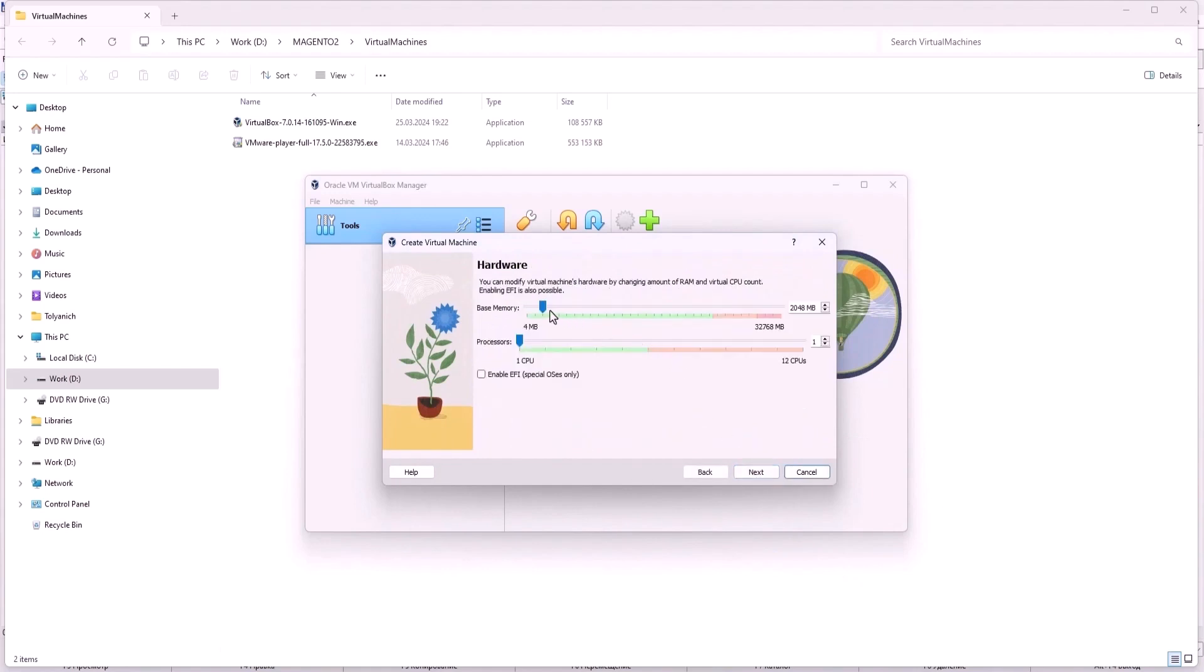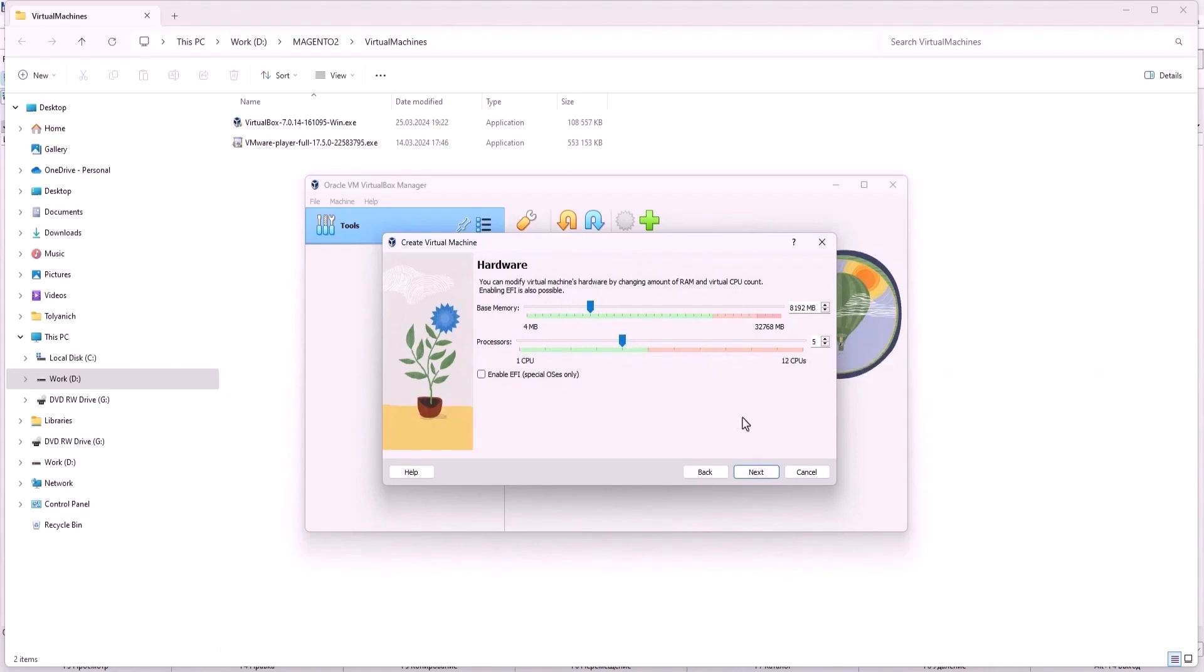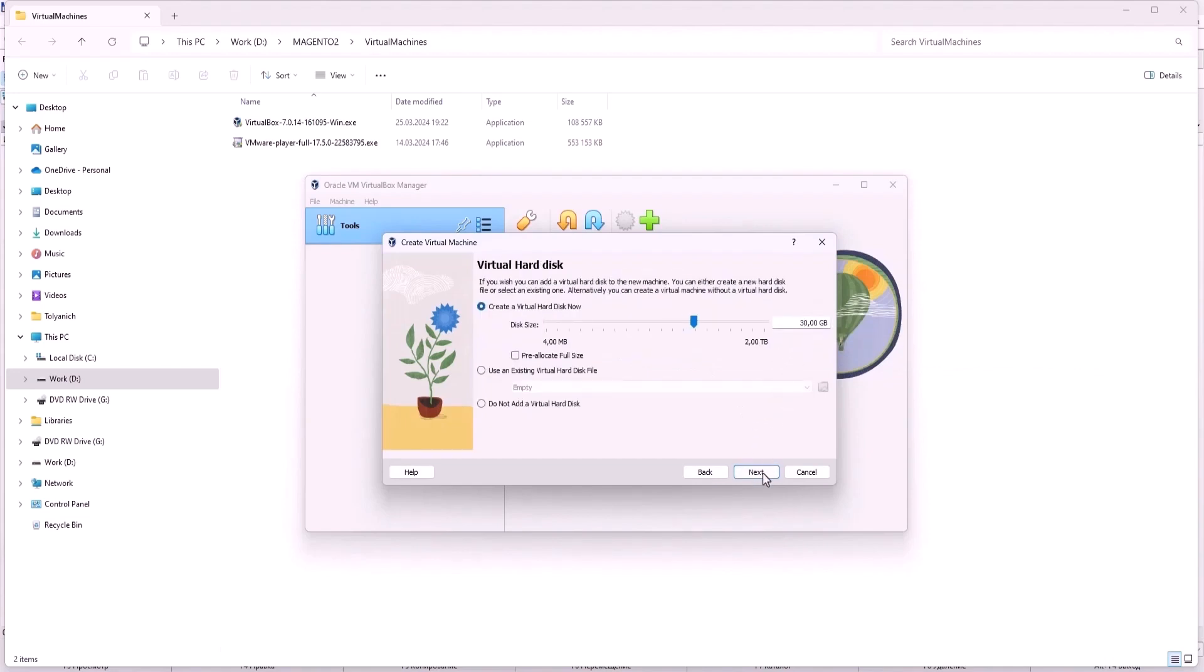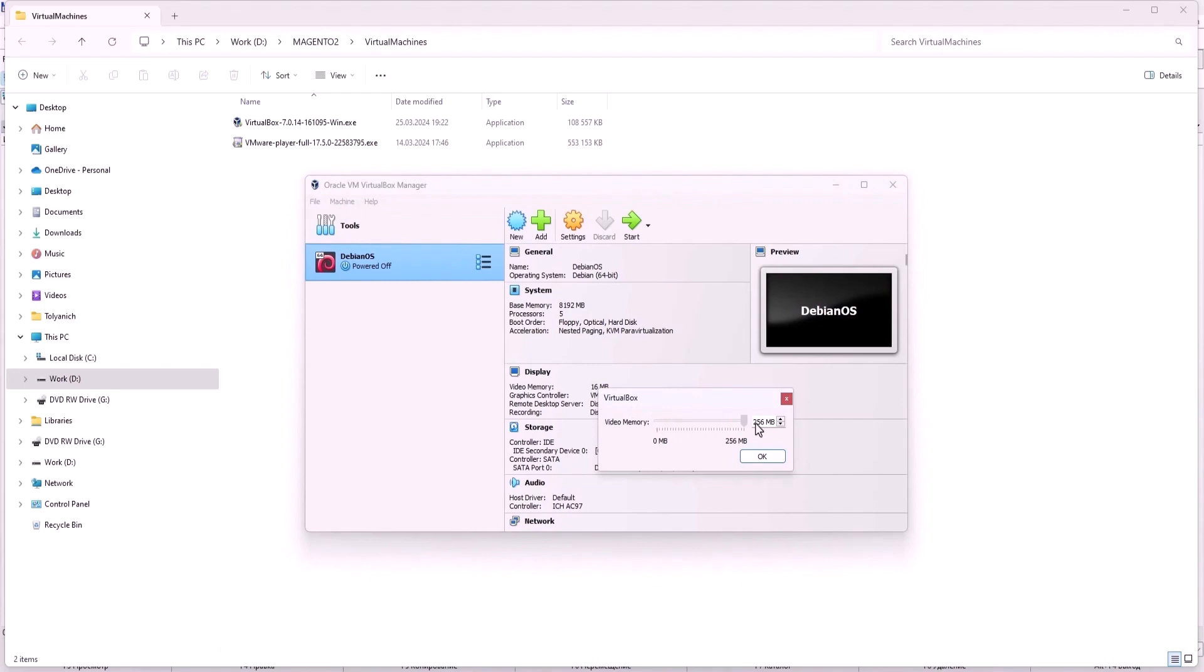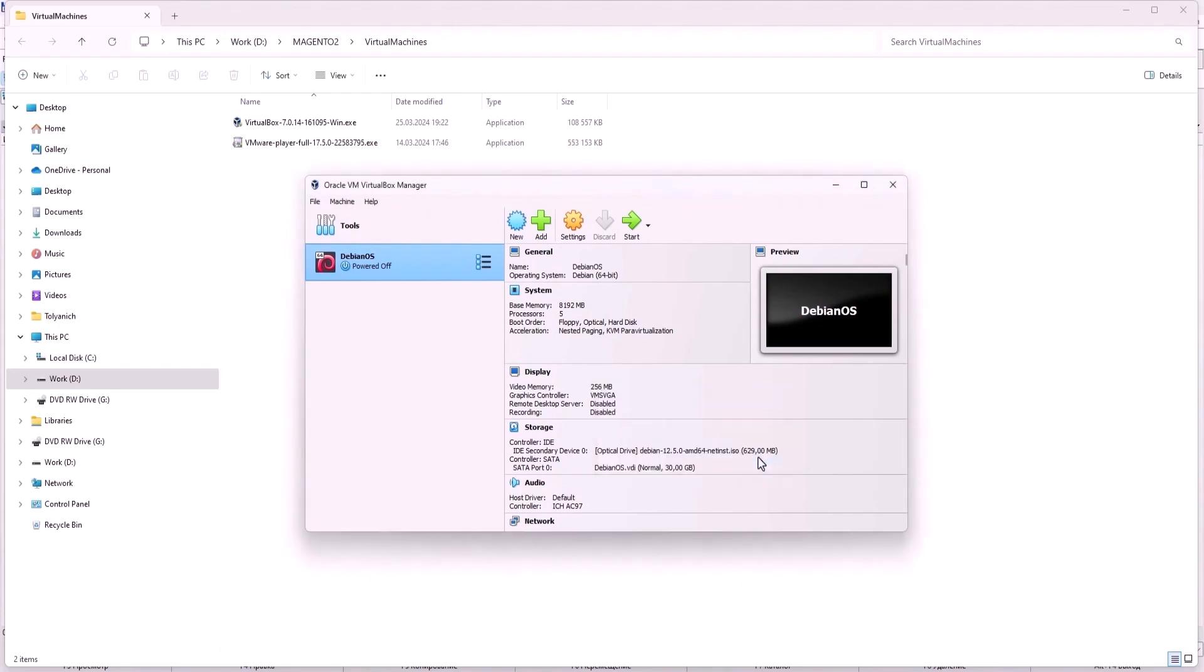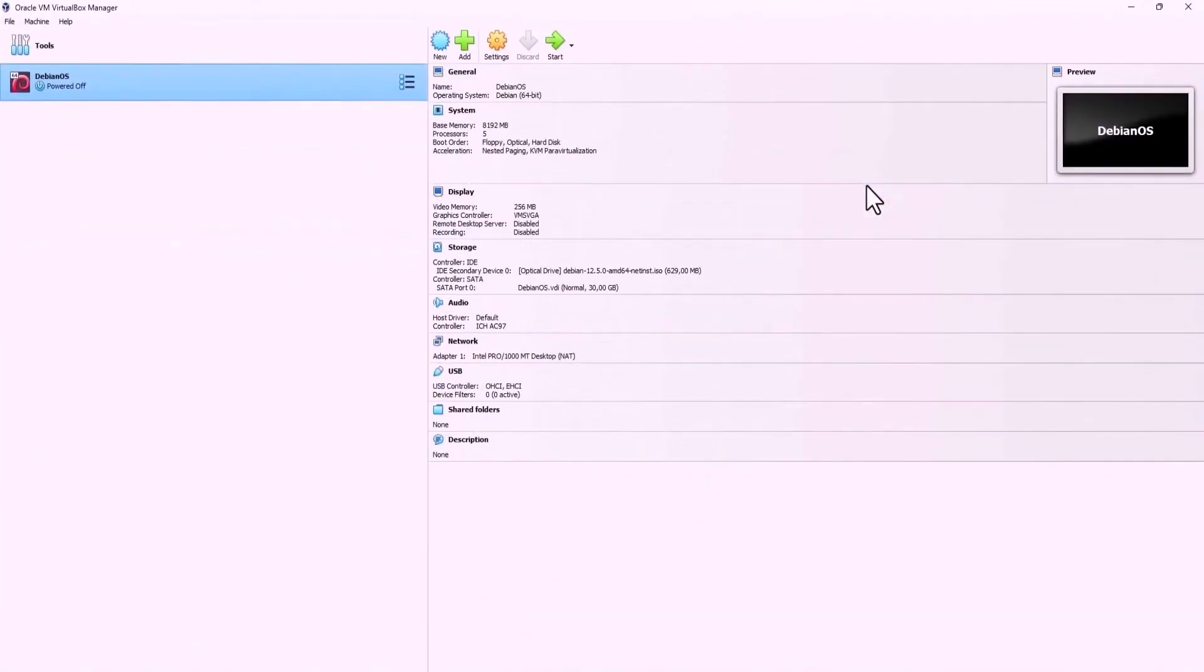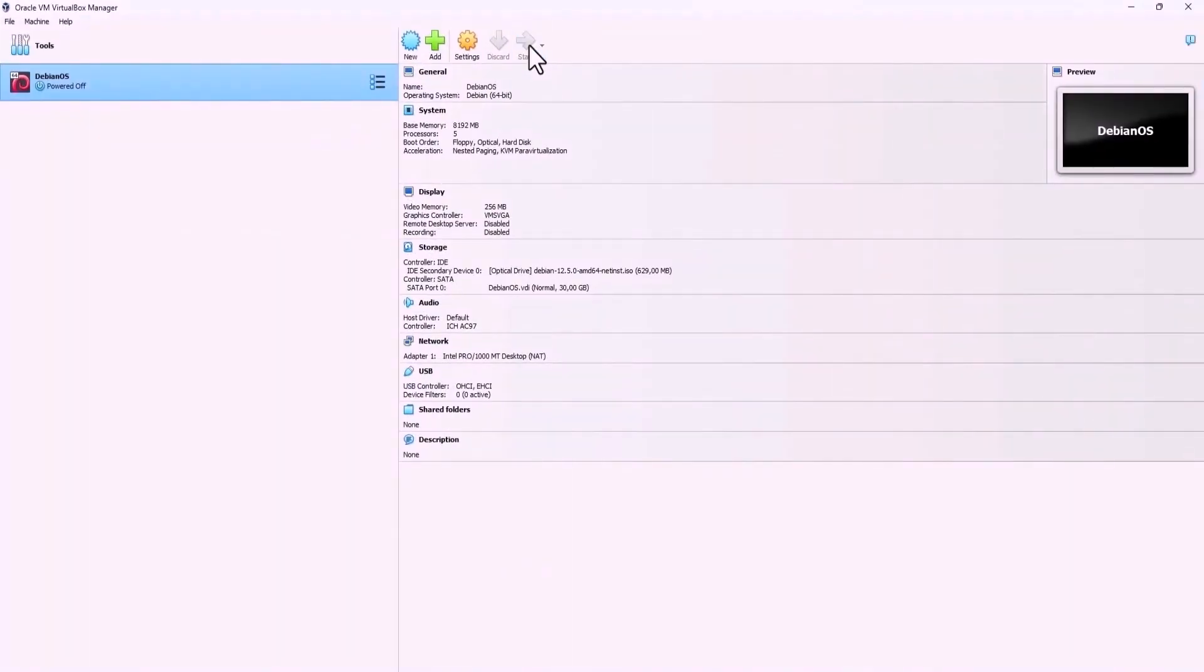After that check the skip unattended installation option and click next. Now change amount of RAM and virtual CPU count. I recommend set RAM to 8GB minimum and CPU to at least 2 cores for Magento 2 to work normally. Choose create a virtual hard disk now and set disk size in gigabytes. Click next and then finish. And you can immediately change the settings for video memory. Now you can start the machine.